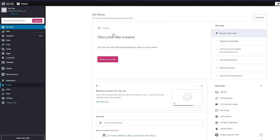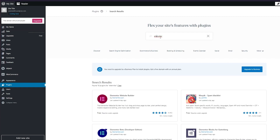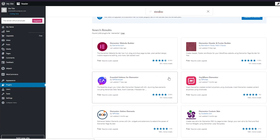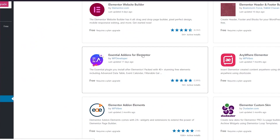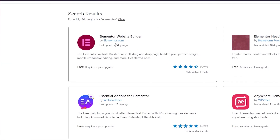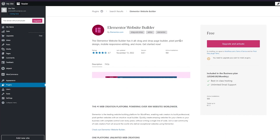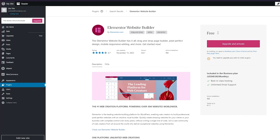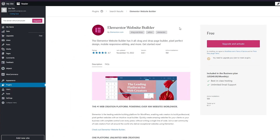Now what we're going to want to do is go to Plugins and search for Elementor. Here are the plugins: Elementor Website Builder and Essential Add-ons for Elementor. These two are the ones you need to download — this is the basic website builder, and this one is for the add-ons you want to add for Elementor. You're going to click on it — it's a totally free plugin, but you're going to need to have an upgraded and activated account for WordPress before you add Elementor.